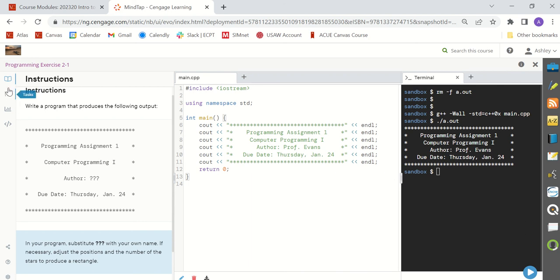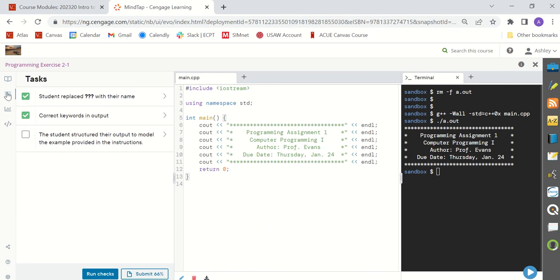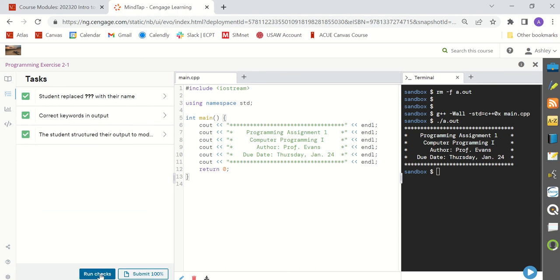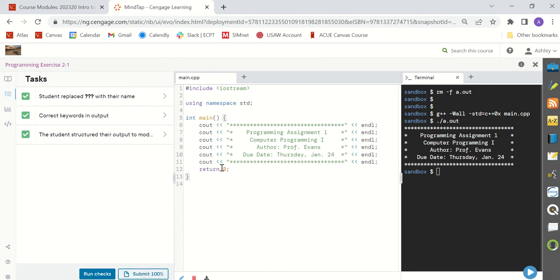If your program works the way that you think it should, the next thing you're going to do is on this menu on the far left, go down to the tasks section and you're going to hit the run checks button. The run checks button is basically going to grade your code and give you a score at the bottom. The score indicates what grade will go into the grade book if you submit this assignment right now as it is on the screen. So right now, I have completed all the tasks with my code and if I were to submit this assignment, I would get 100% as my grade for this assignment.